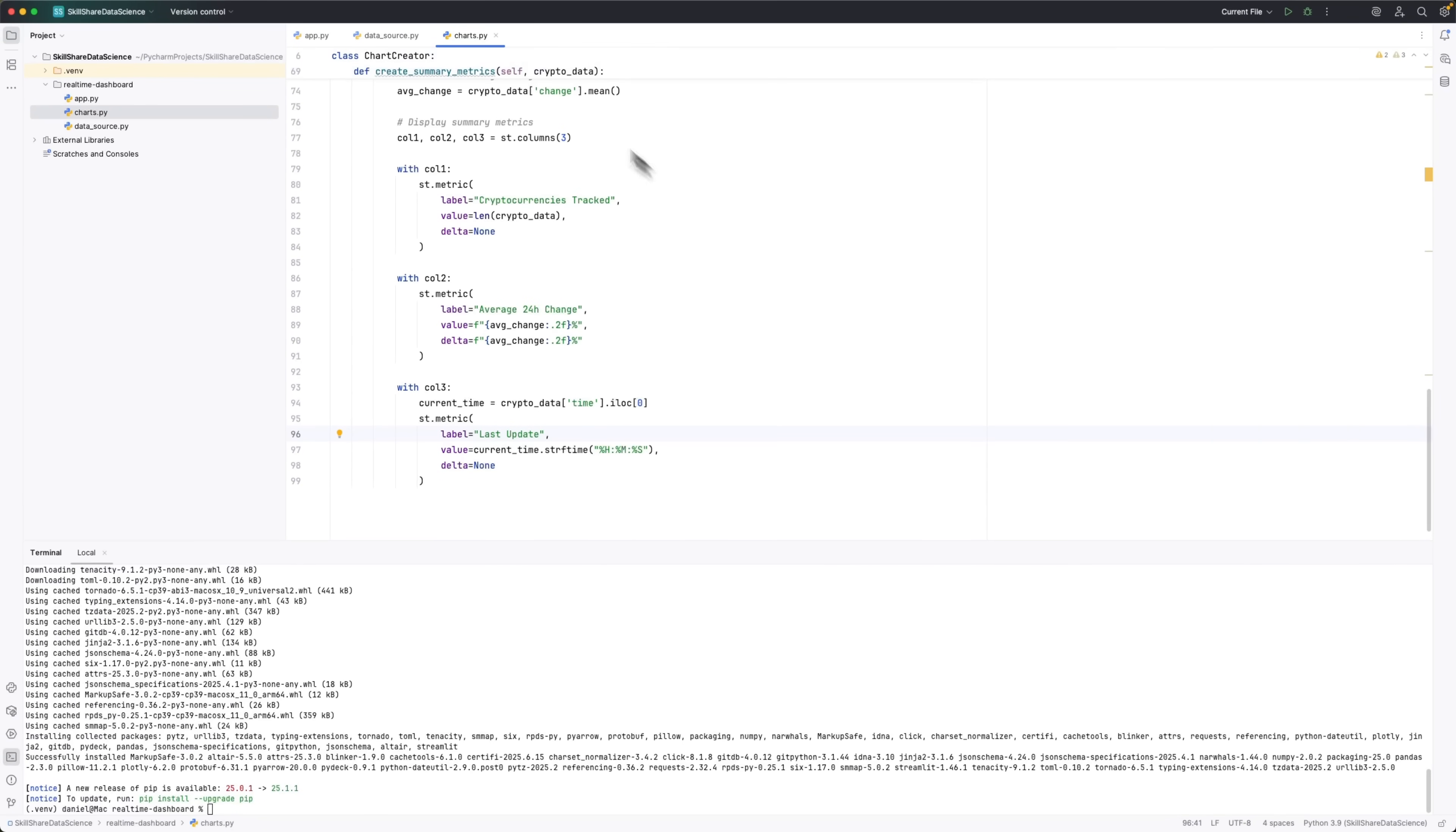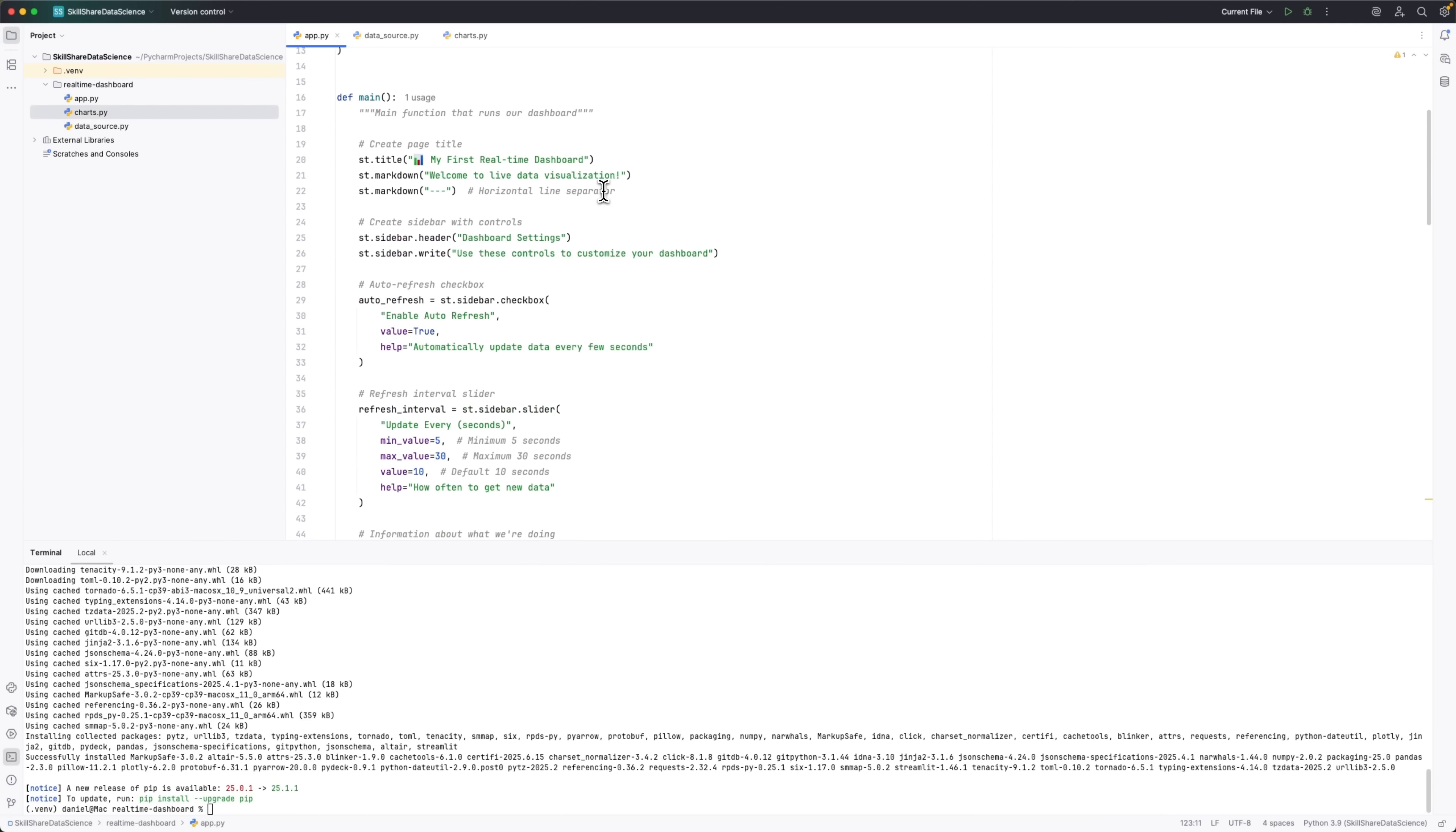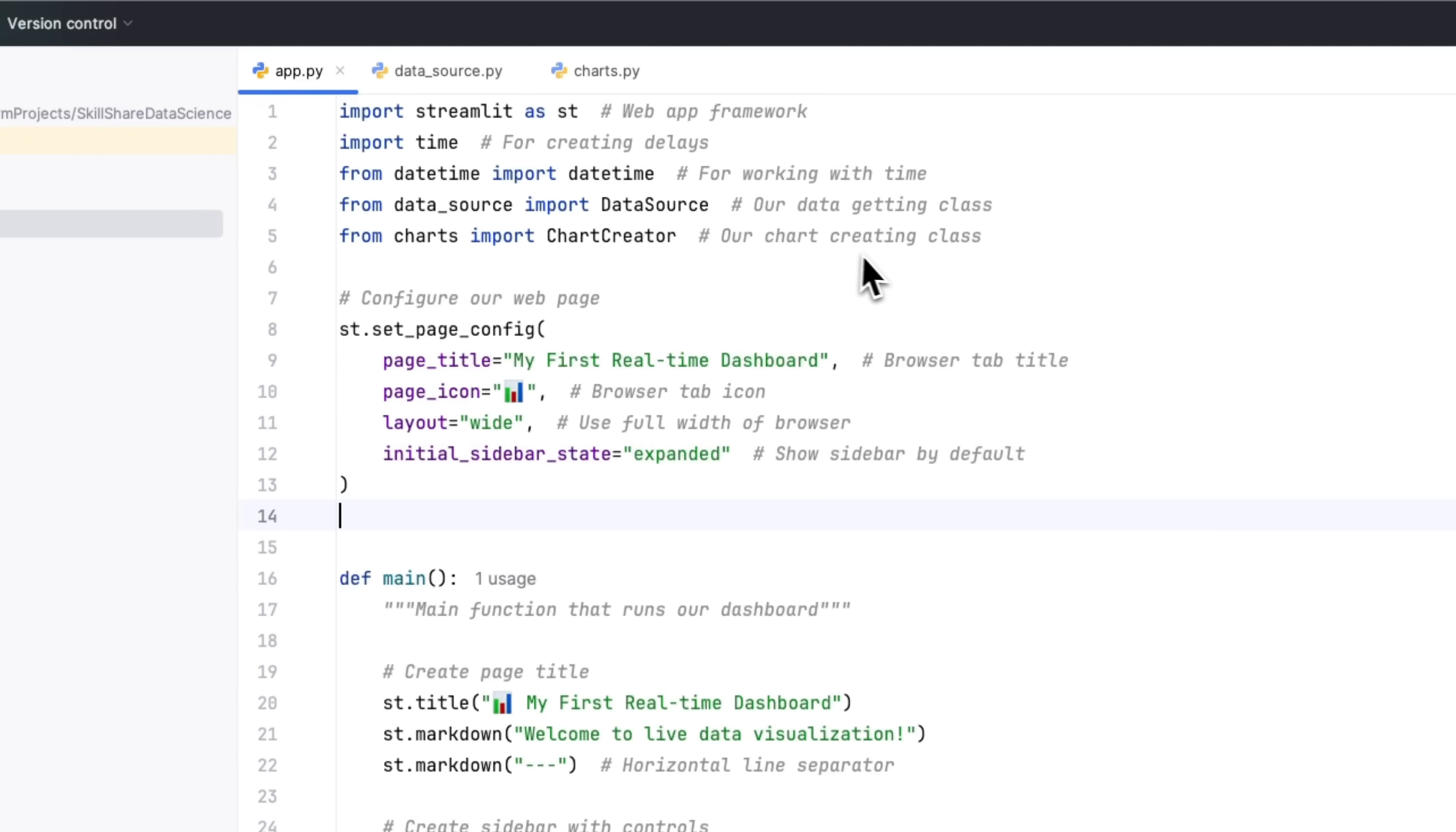And now let's bring it all together in the main file. This is where we'll actually create the web page and where everything starts coming to life with real-time updates. It's the most exciting part, because here's where we finally see the dashboard in action. We'll start by importing everything we need. Things like Streamlit for visualizing the app, time for adding delays, datetime for working with dates, data source which is our data fetching script, and chart creator which handles the chart visuals.